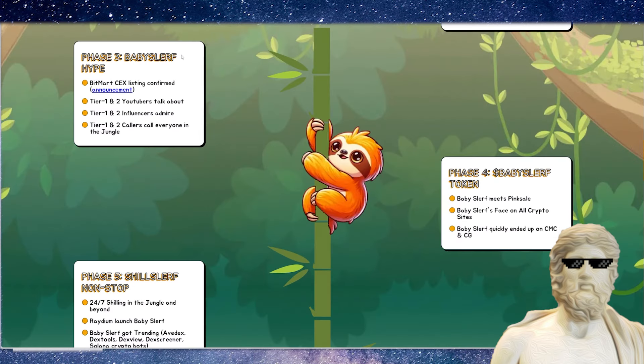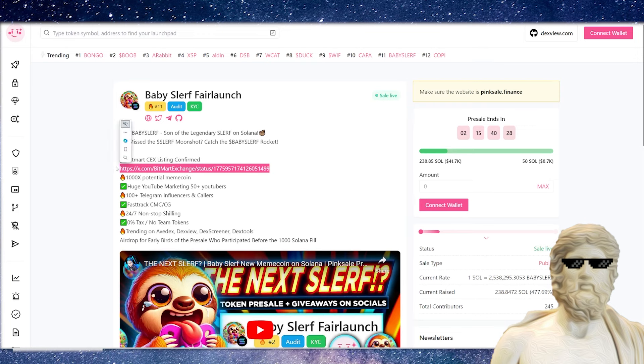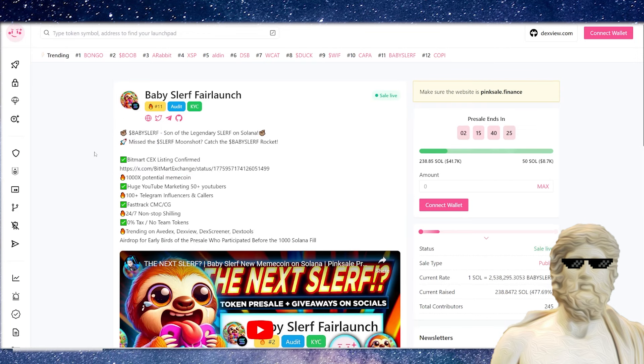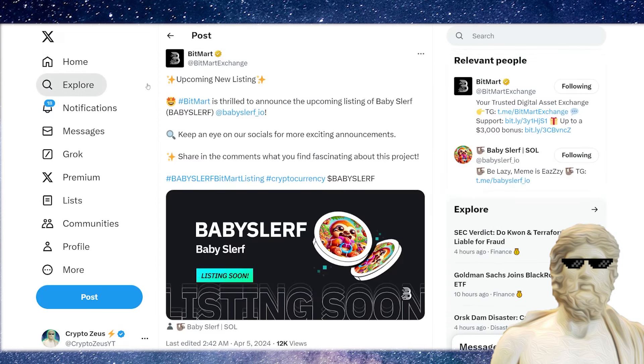What's super impressive about this one, which is rare but it's a good sign for a meme coin, is if you actually have a look right here, they've actually got BitMart confirmed as a listing. So this crypto not even out yet, but it's going to be listed on BitMart. This one is going straight to BitMart.